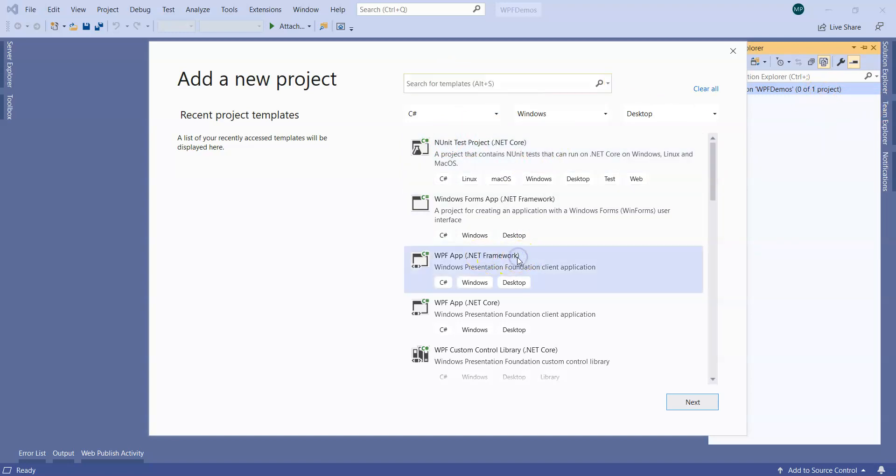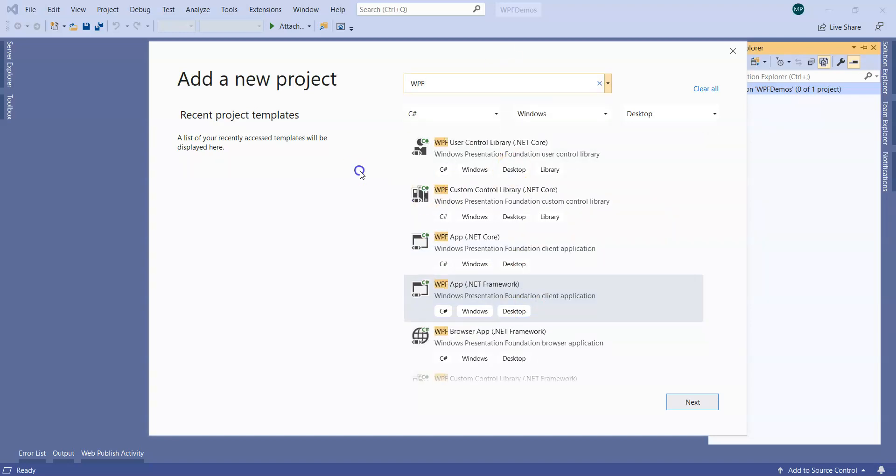This is WPF application using .NET Framework. If you can't see it immediately, you can search for WPF and a variety of different WPF projects will appear in front of you.